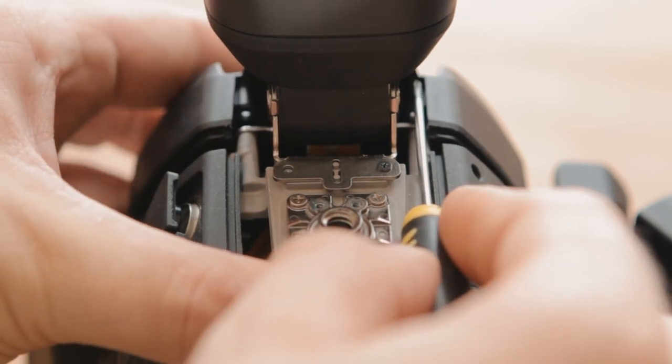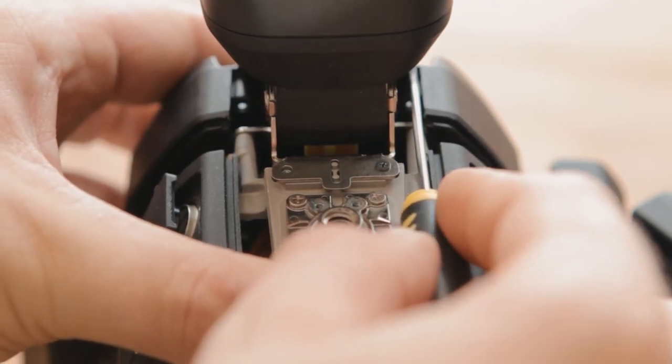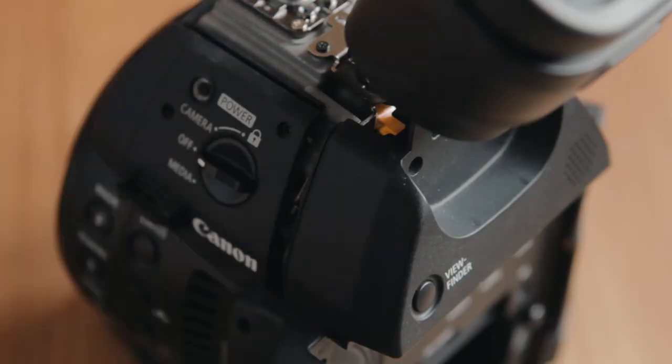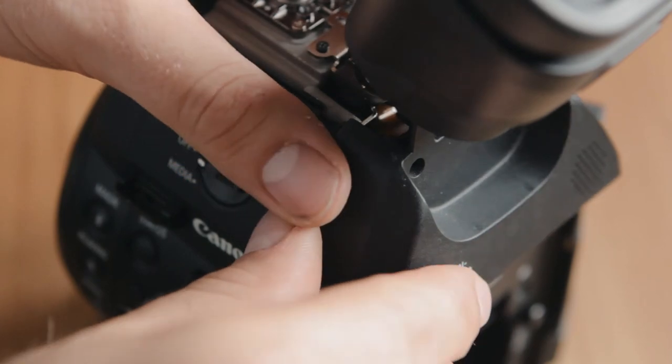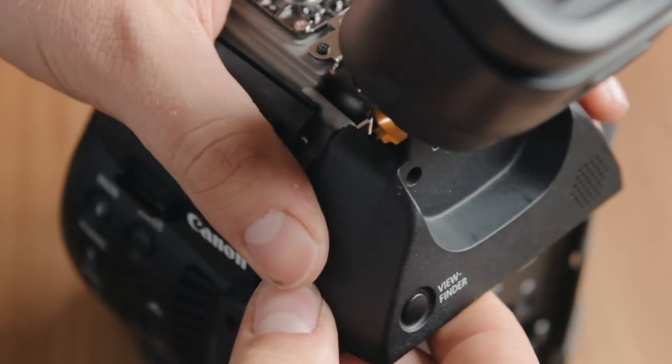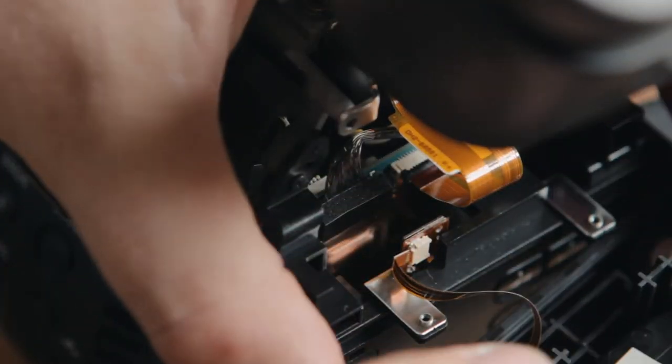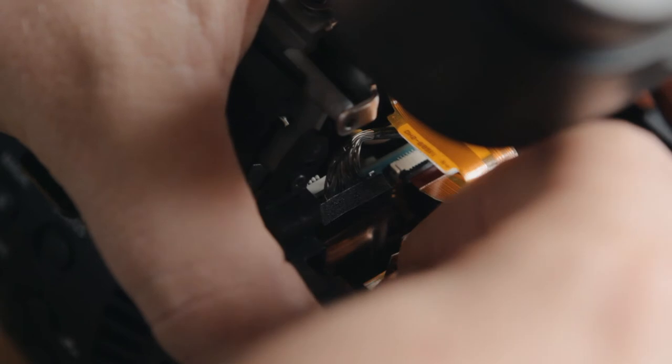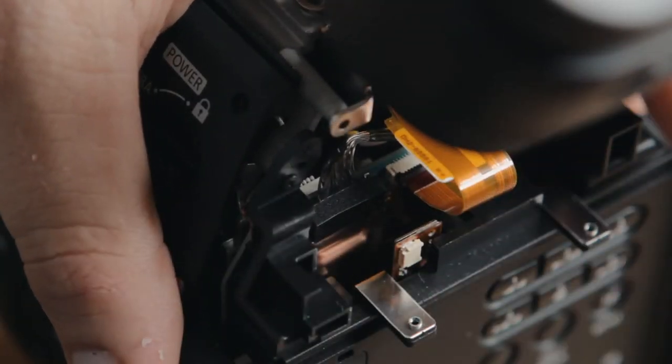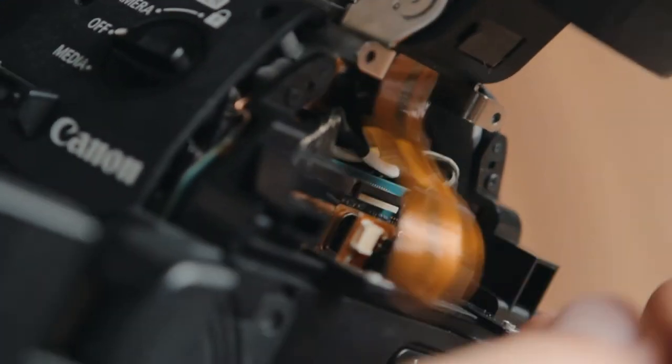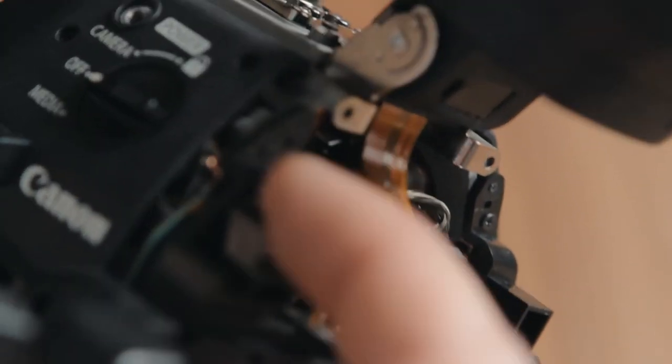Once it's partially off, you're going to want to do the rest by hand. Remove the smaller ribbon cable first and then remove the larger ribbon cable for the EVF second. Take care as these rip quite easily.